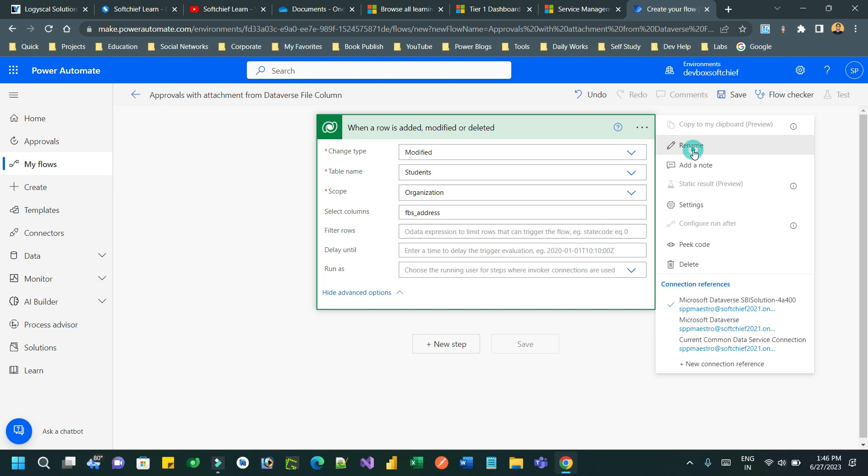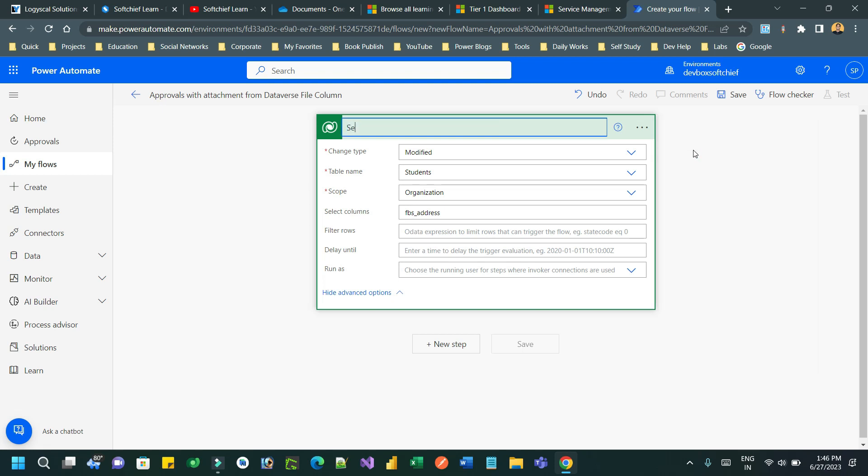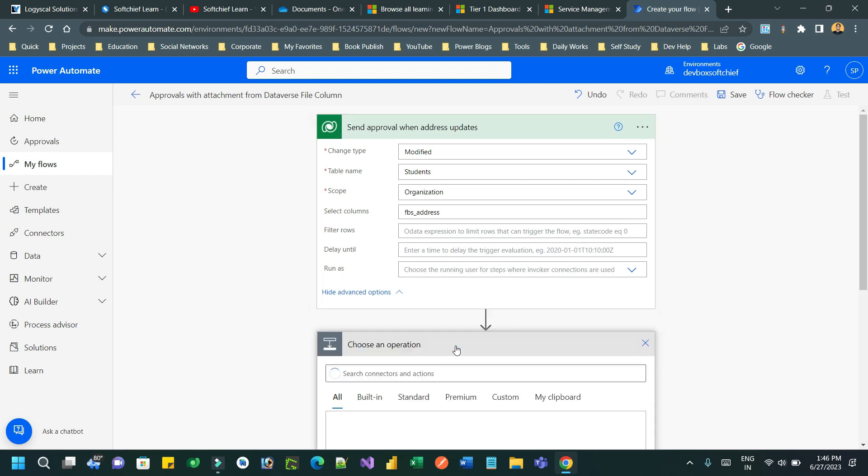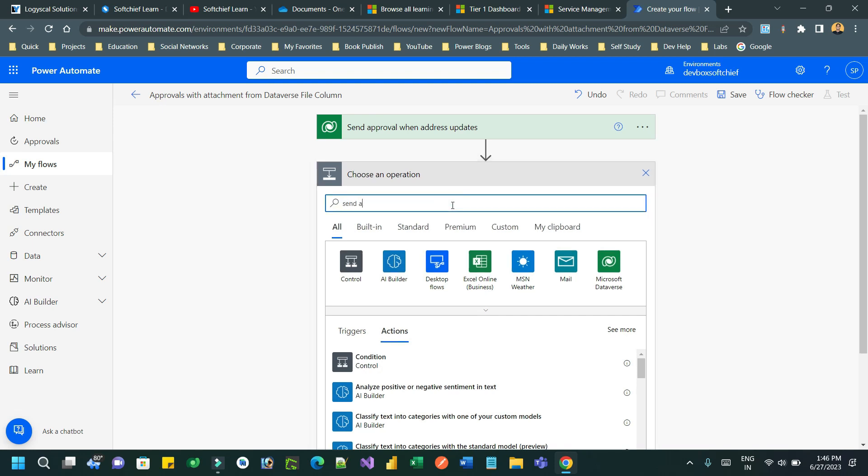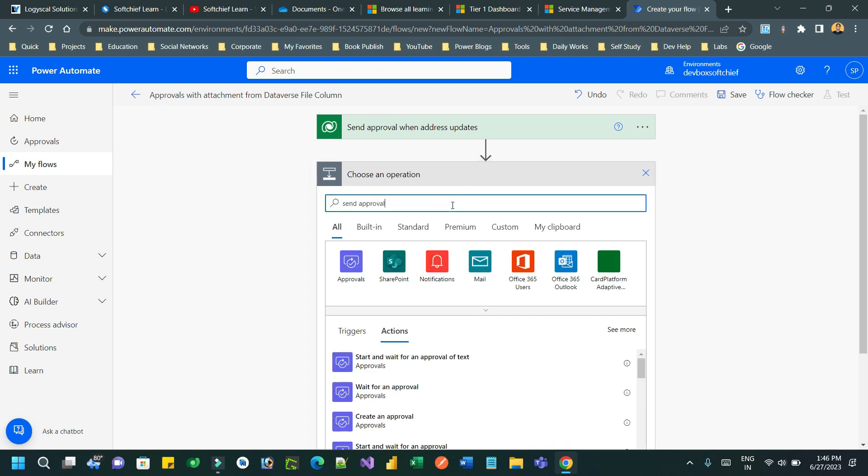The next thing is you can rename this if you want. We'll say 'Send approval when address is modified or updated'.